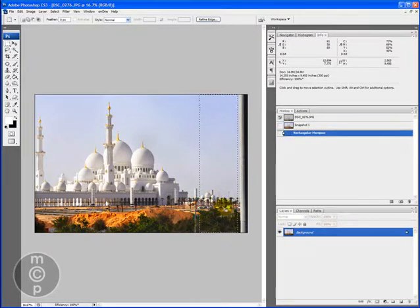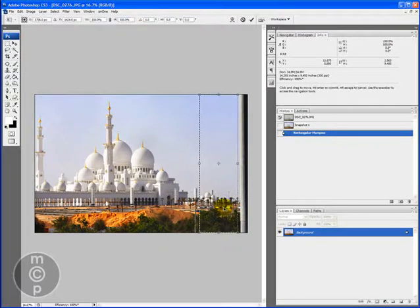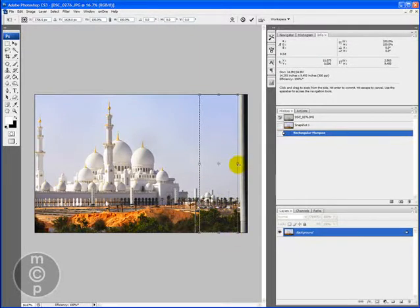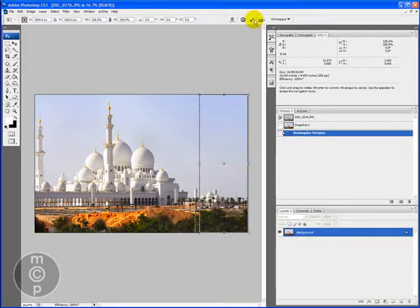And then you're going to use Command or Control and the letter T, depending if you're on a PC or Mac. And come in with this middle marker on your little, where all the little dots are, this middle one, and you're literally going to drag it over that other area and click the check mark at the top.